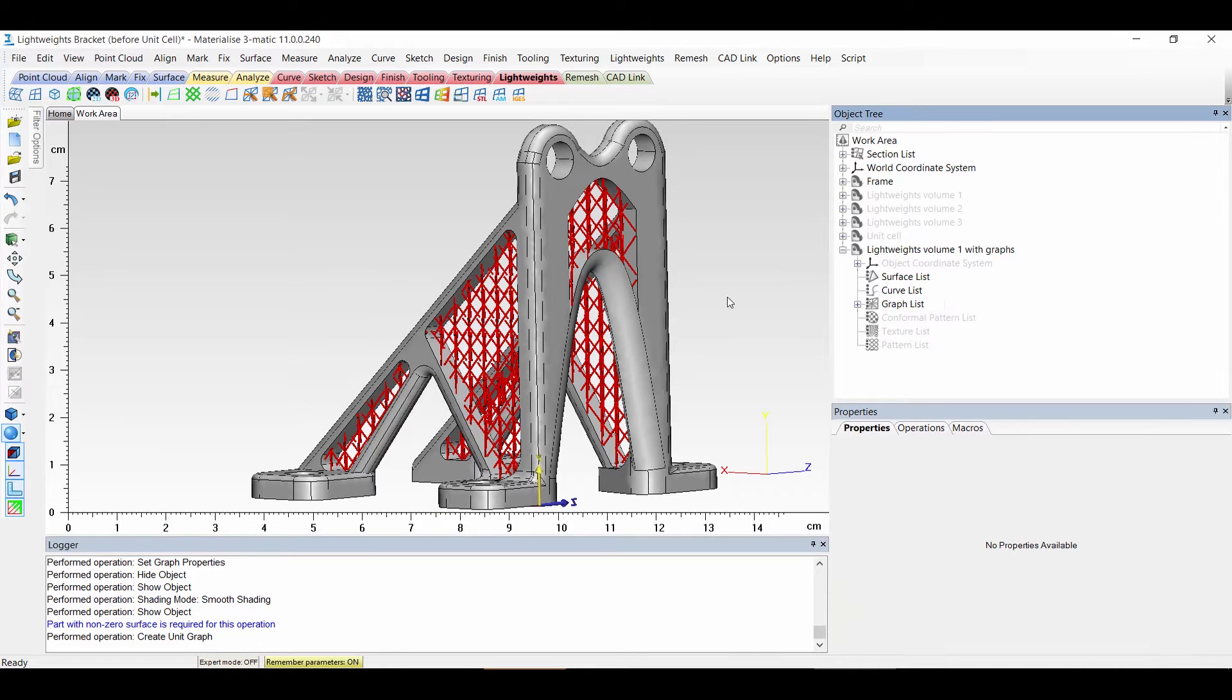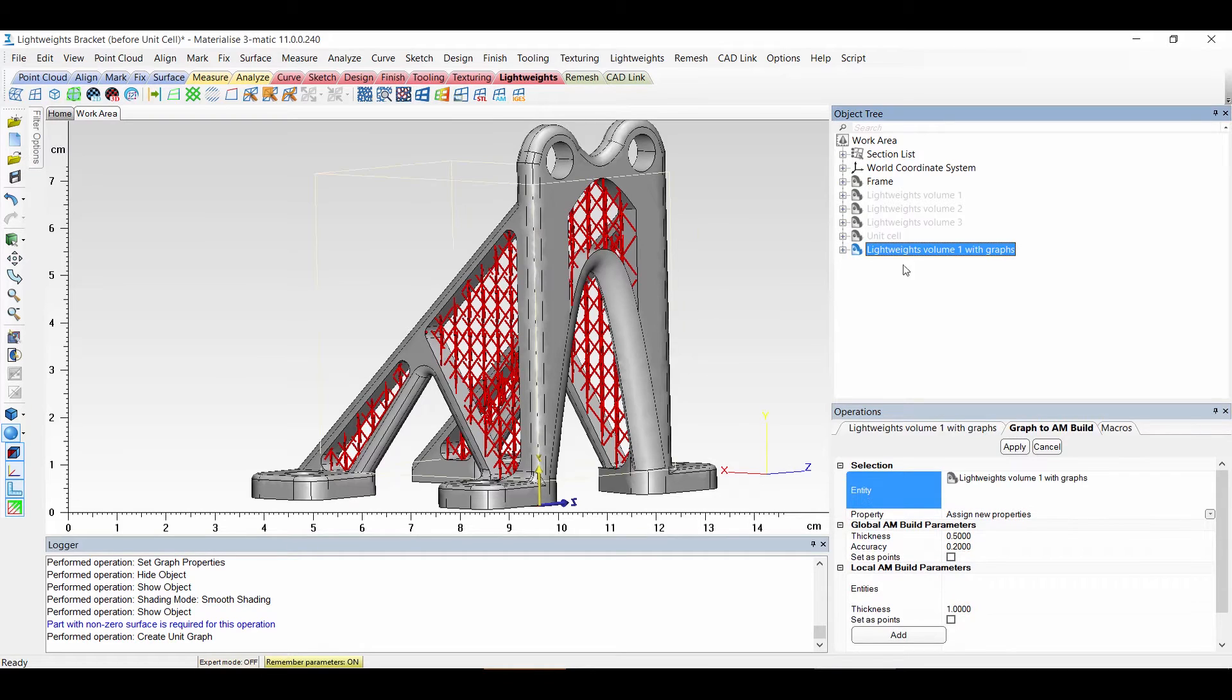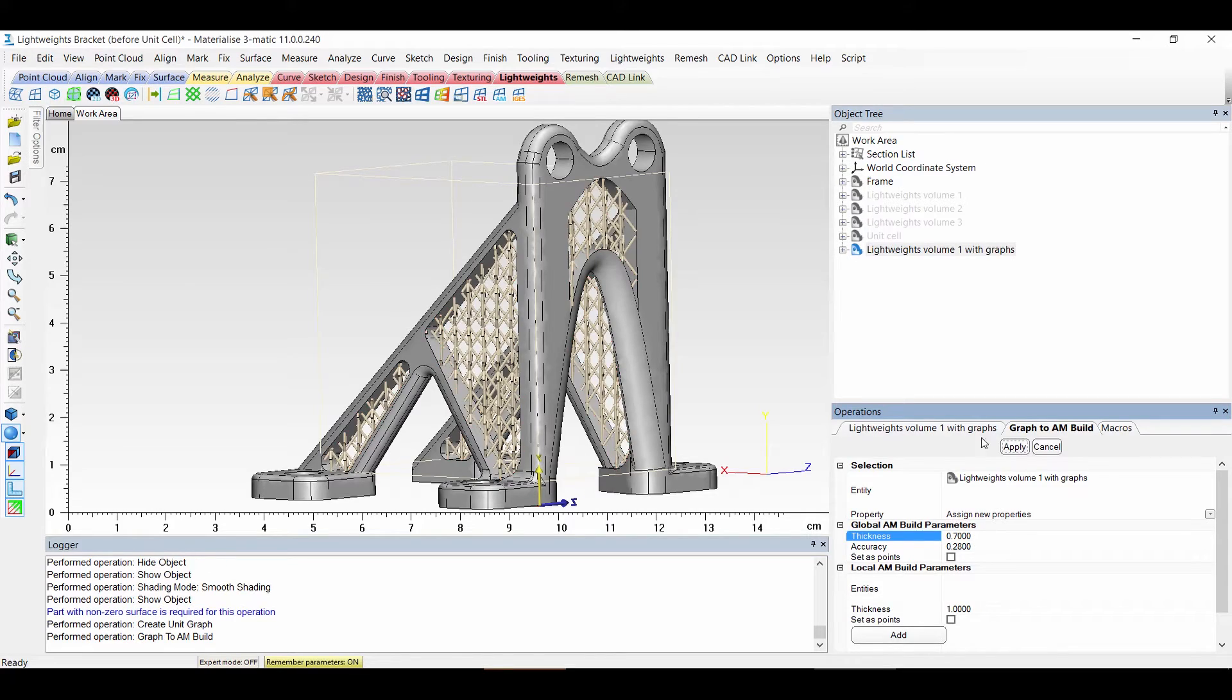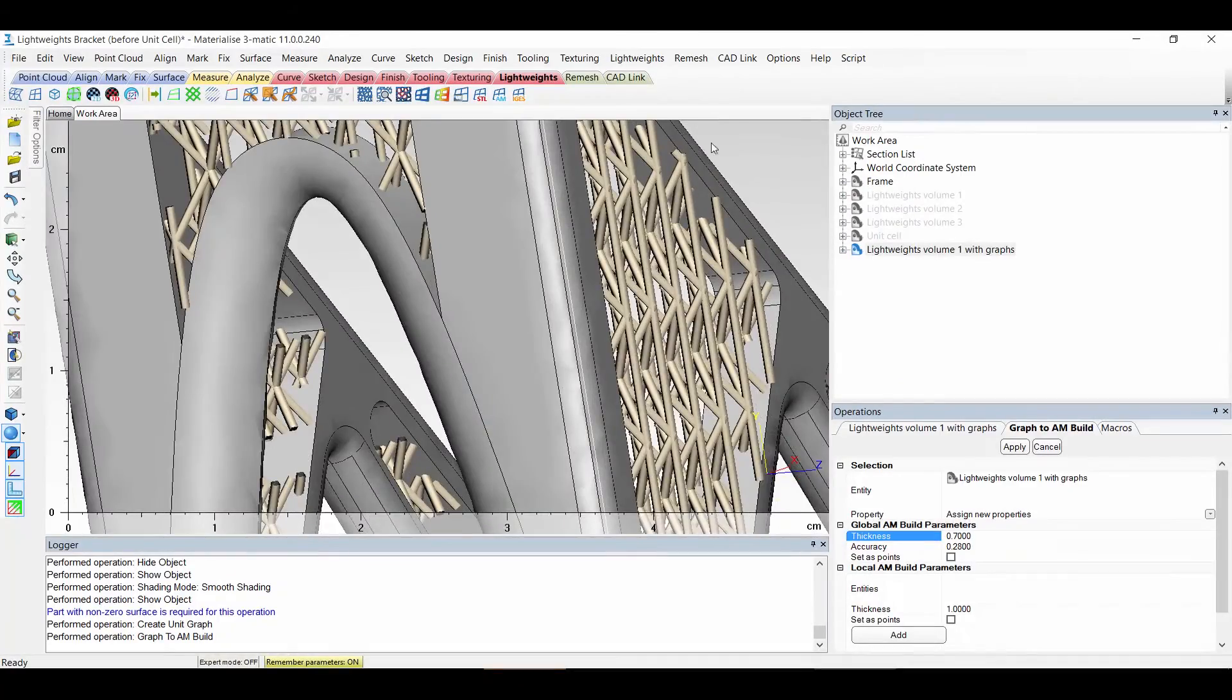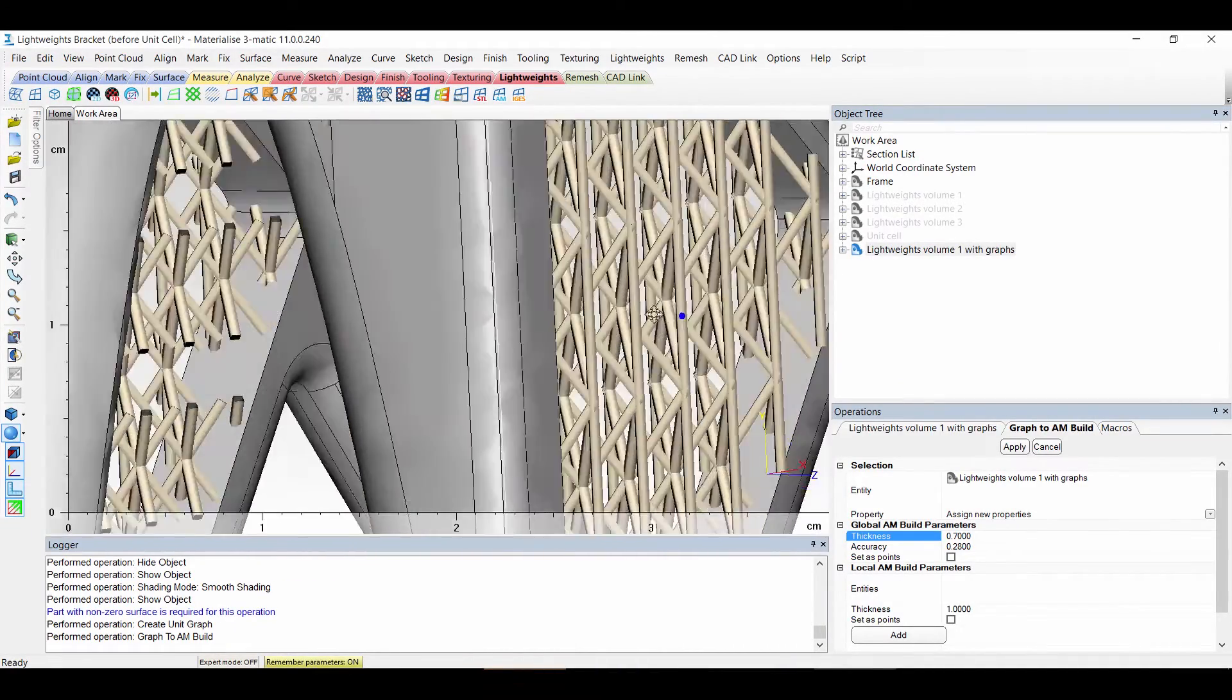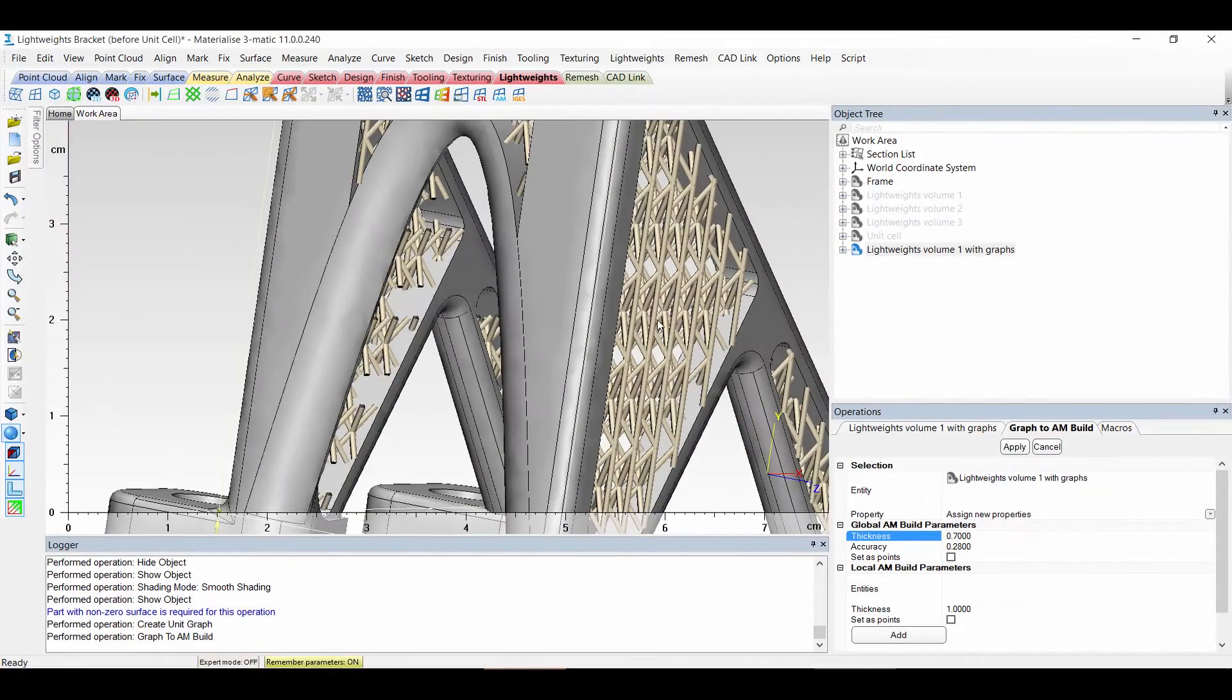To apply this thickness, we're going to go to light weight and then graph to am build. Here I select my entity and the thickness which I want to apply. I can fill it in here. If I choose apply then you see that it receives a color. Because it now has a thickness it's no longer red. You can see here nicely the thickness. It has now a uniform thickness.